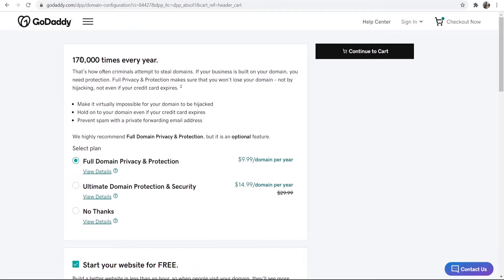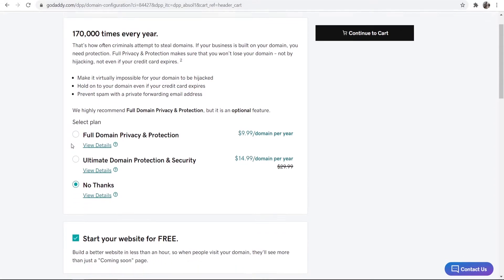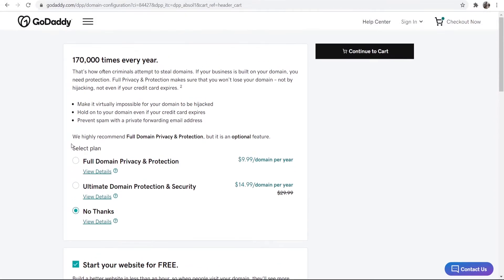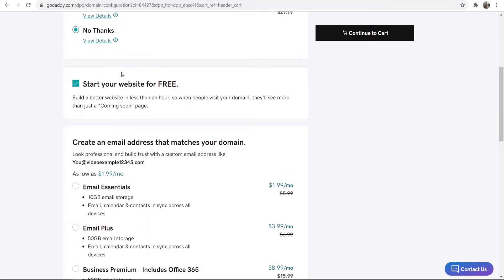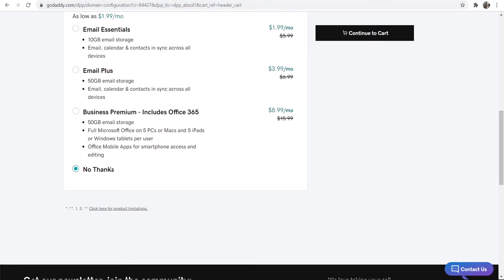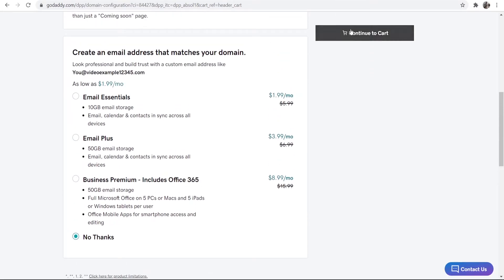So inside the cart GoDaddy are going to try and upsell you some domain privacy and protection. You can see that adds an extra $10 per year and an extra $15 per year. Because this is a video example I'm not really too bothered about the protection. I'm just going to click no thanks. It's completely optional. You can go and read more about this and decide if it's worth it for you. I can't make that decision for you but I'm going to click no thanks because this is for a video. I'm going to disable start your website for free and I'm going to opt out of all of these upsells here and then go to the cart again.